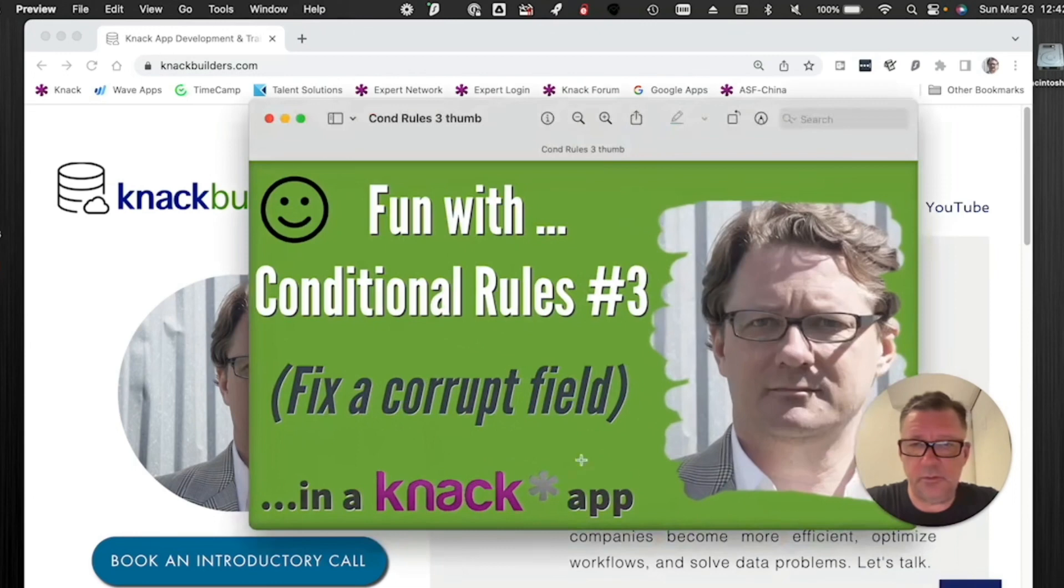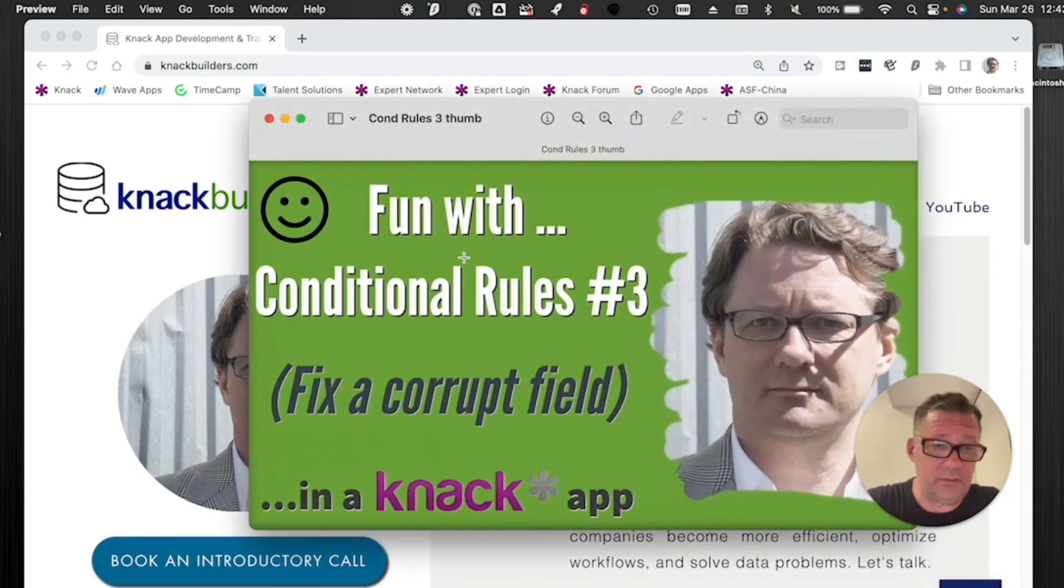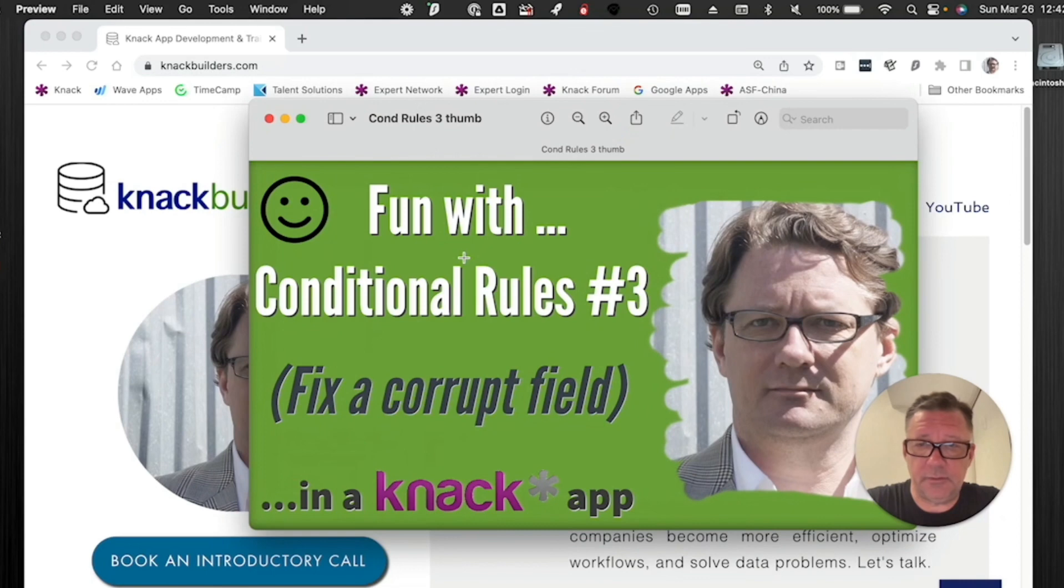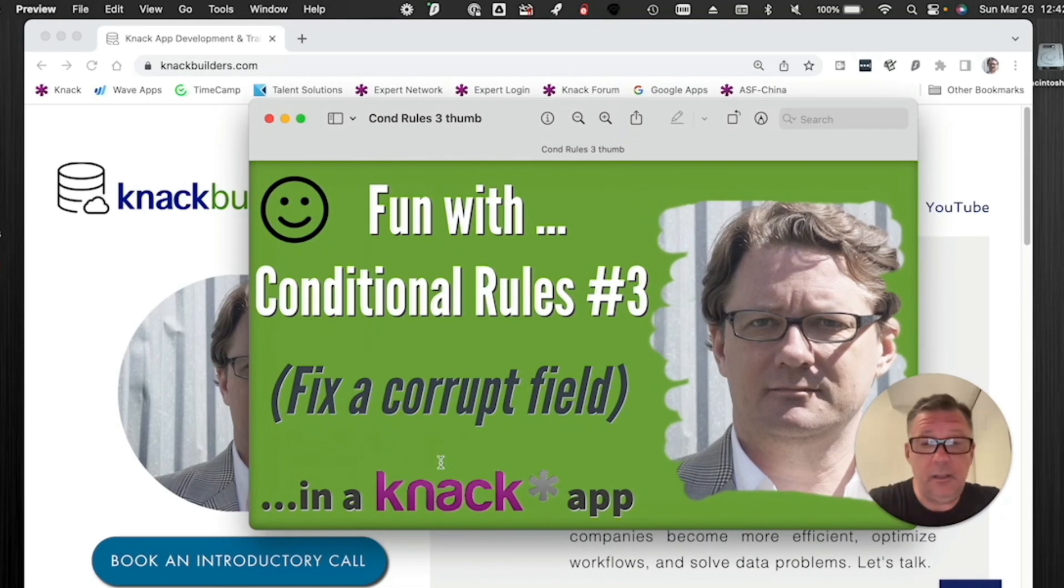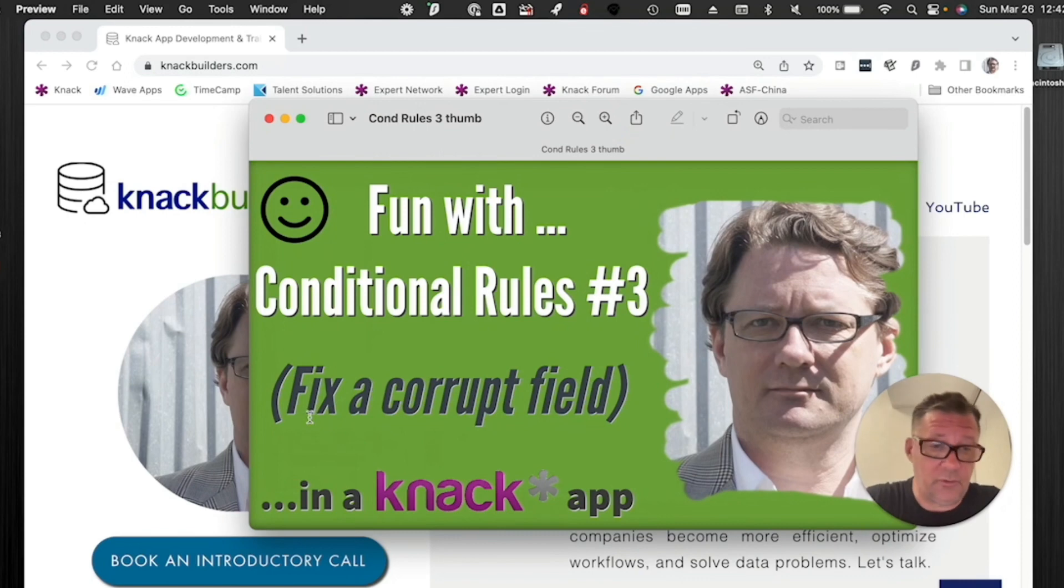But I'm going to do another one on conditional rules. I love conditional rules. So I have this series where I just say, hey, here's how I use the conditional rule to solve something. In this case, what I'm going to do is solve a corrupt field.